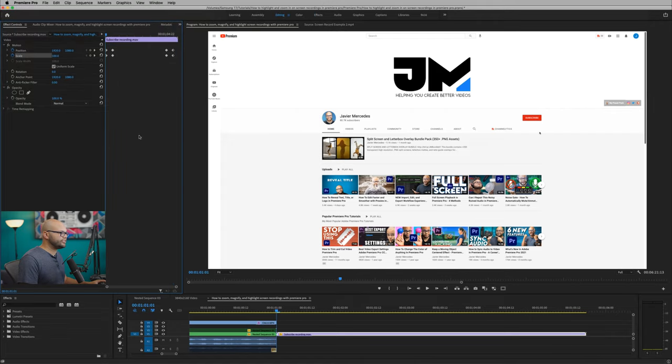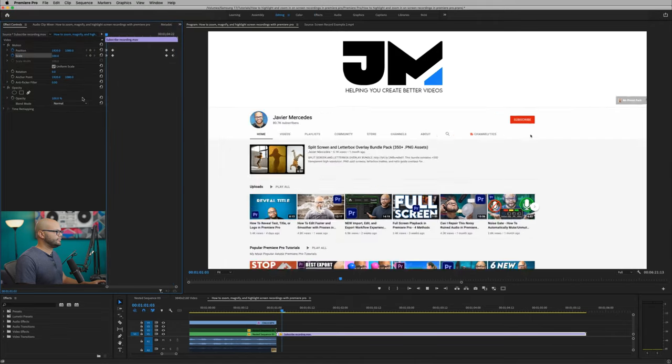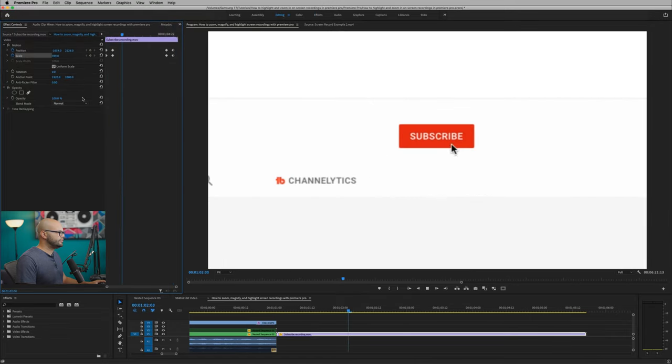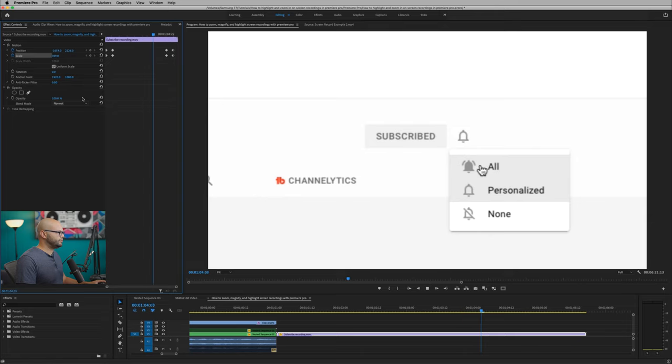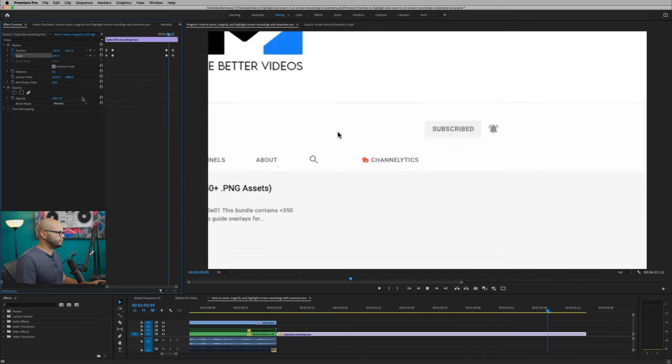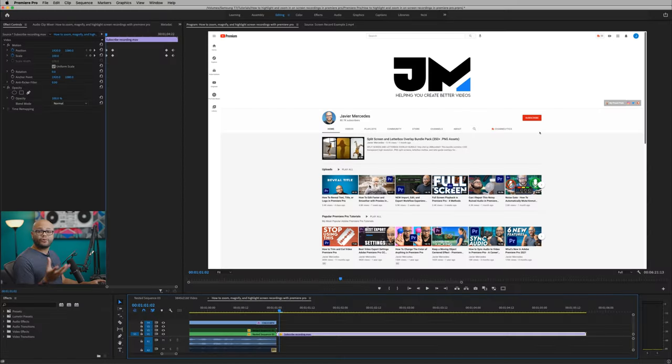So the whole action looks like this. Zoom in, subscribe, hit the button, all zoom out. Pretty cool, right?